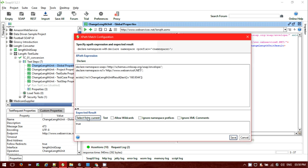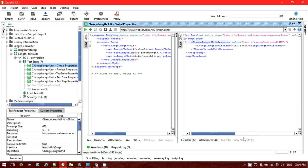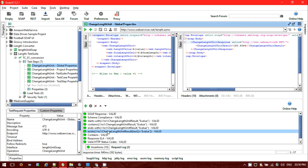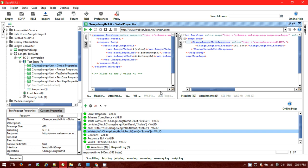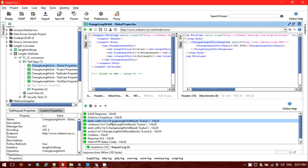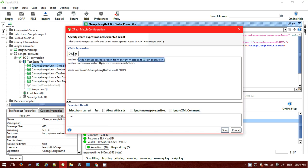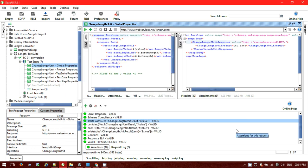This way we can utilize XPath assertions to verify our field service — starts-with, contains, ends-with, exists or not, and whether the XPath expression is matching or not. We can perform different types of actions. Just make sure you need to declare the namespace first while adding expressions. Next let me tell you about XQuery — what is XQuery.